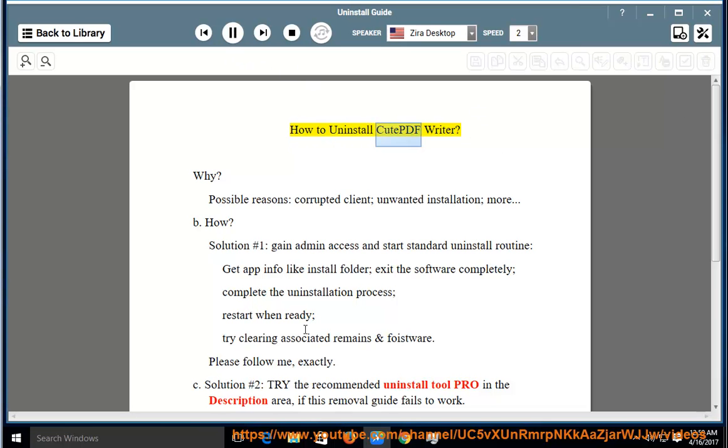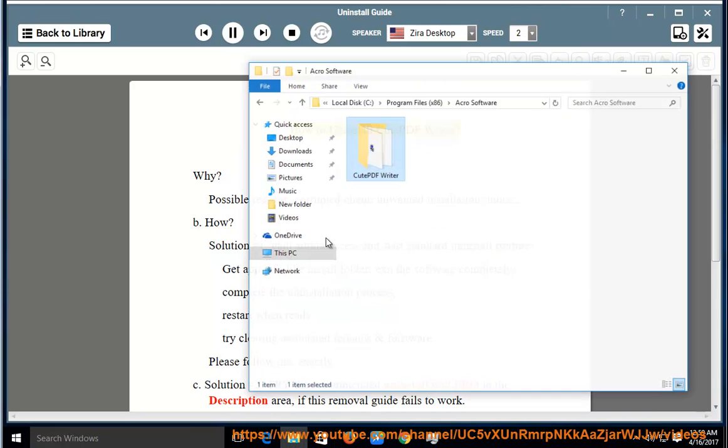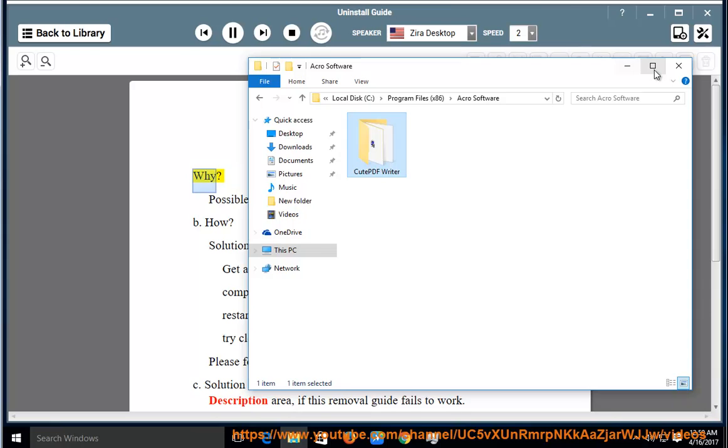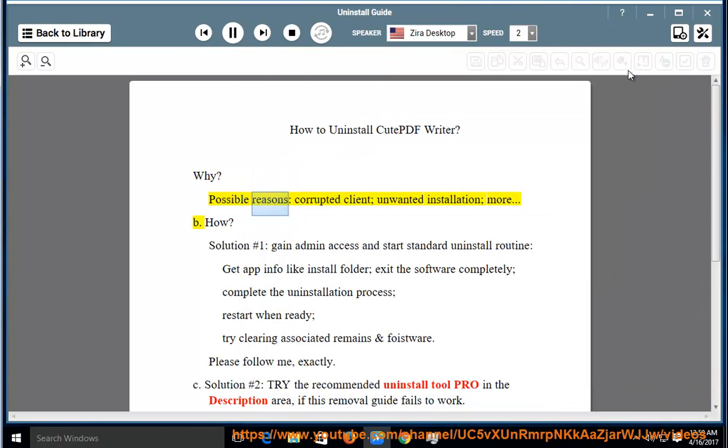How to uninstall Qt PDF Writer. Why? Possible reasons: corrupted client, unwanted installation, more.